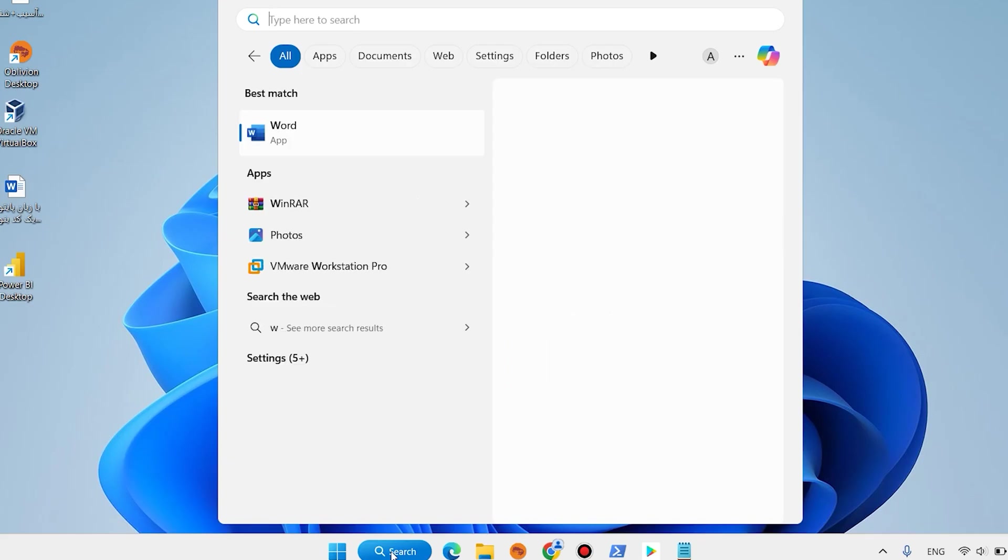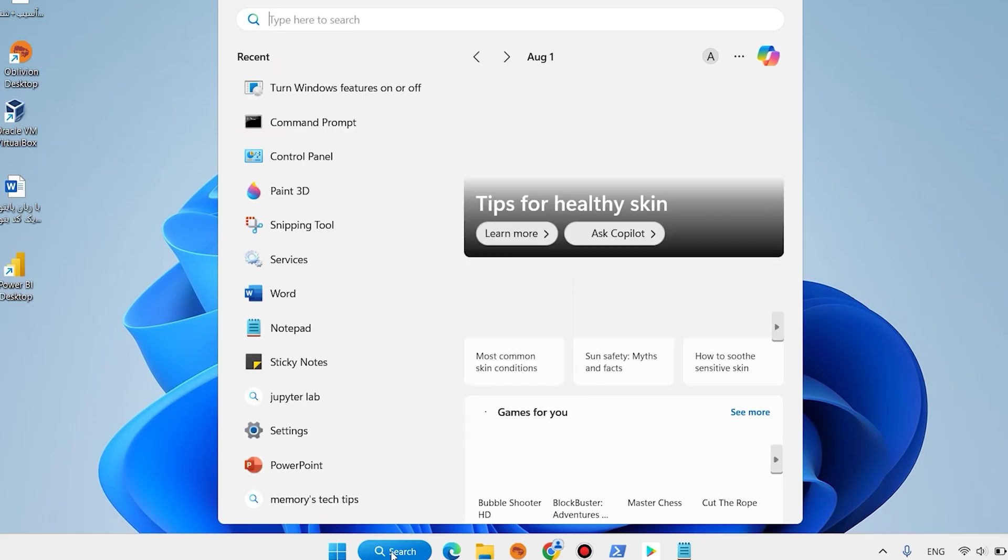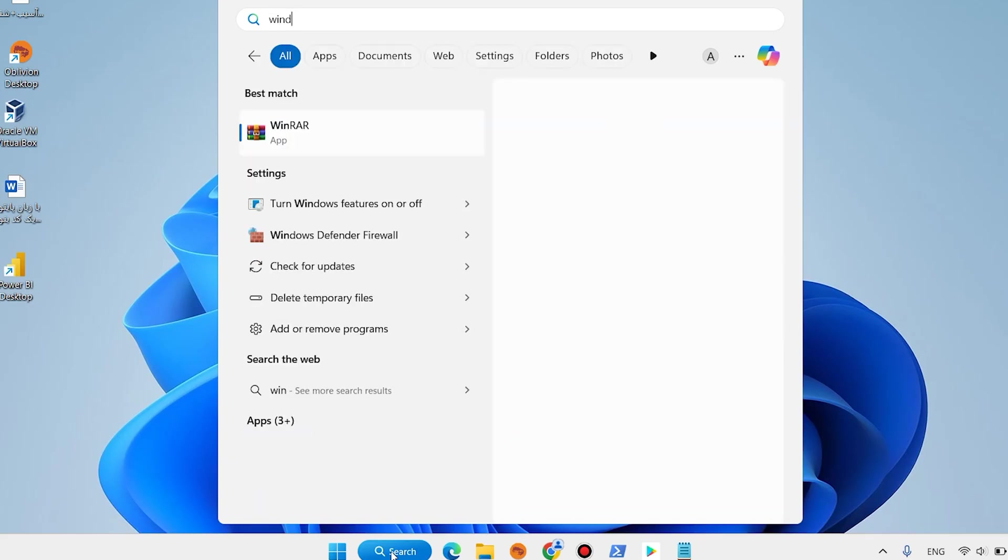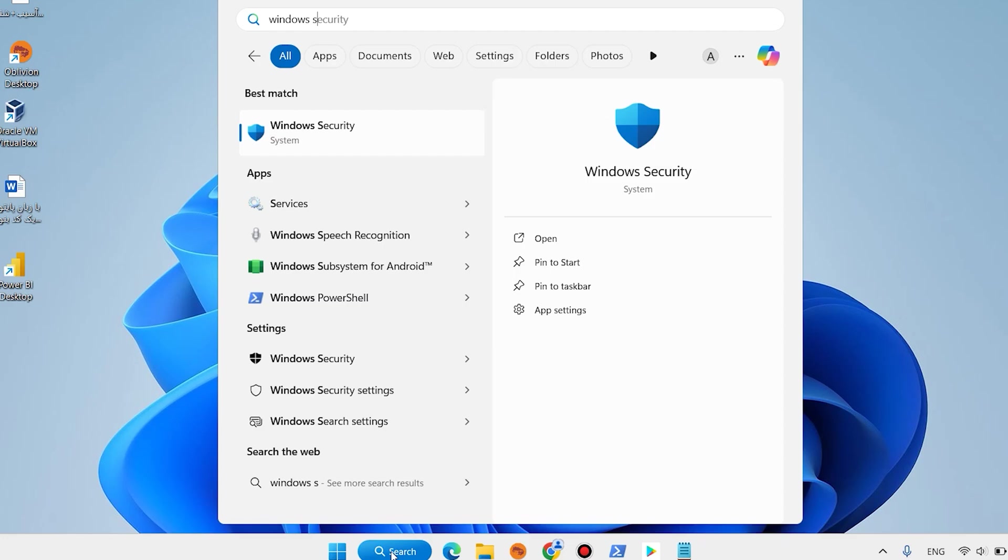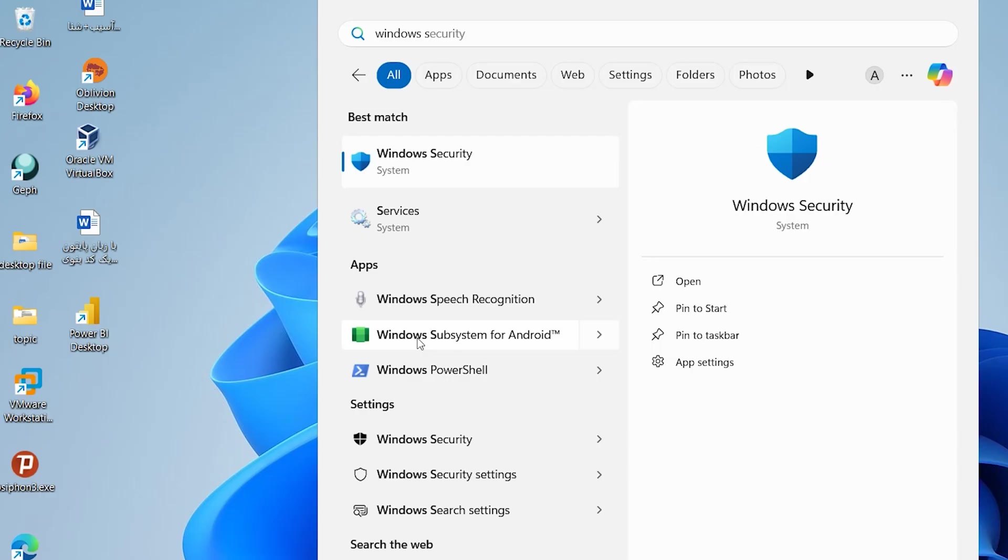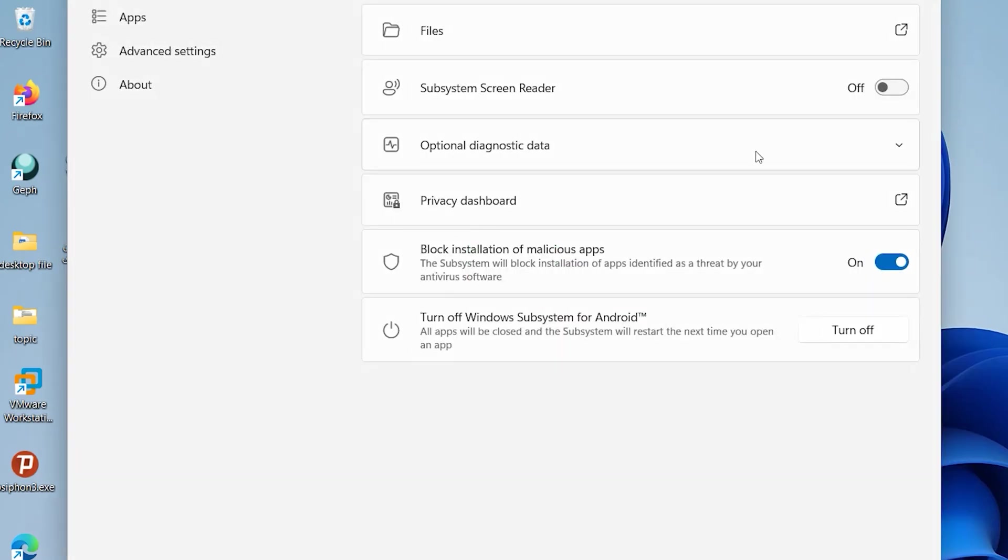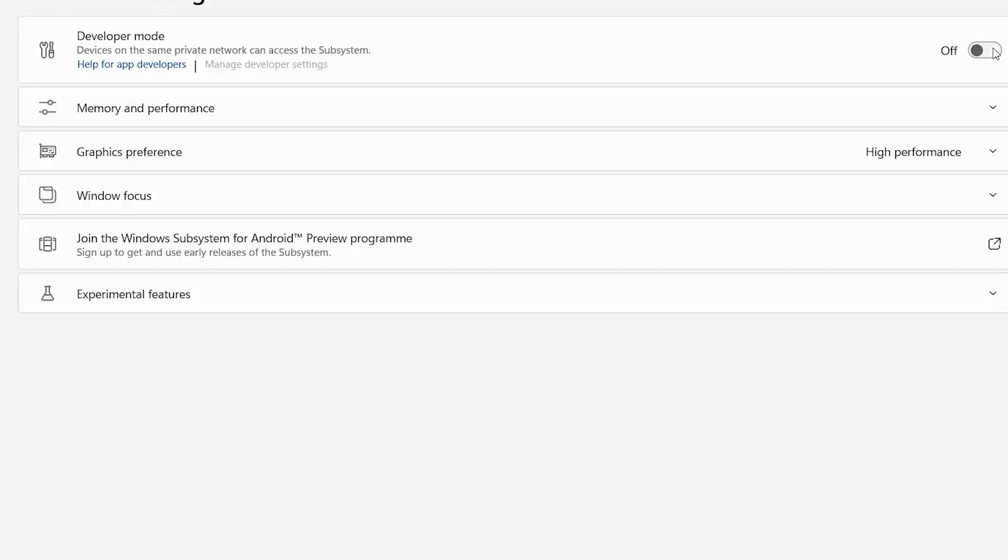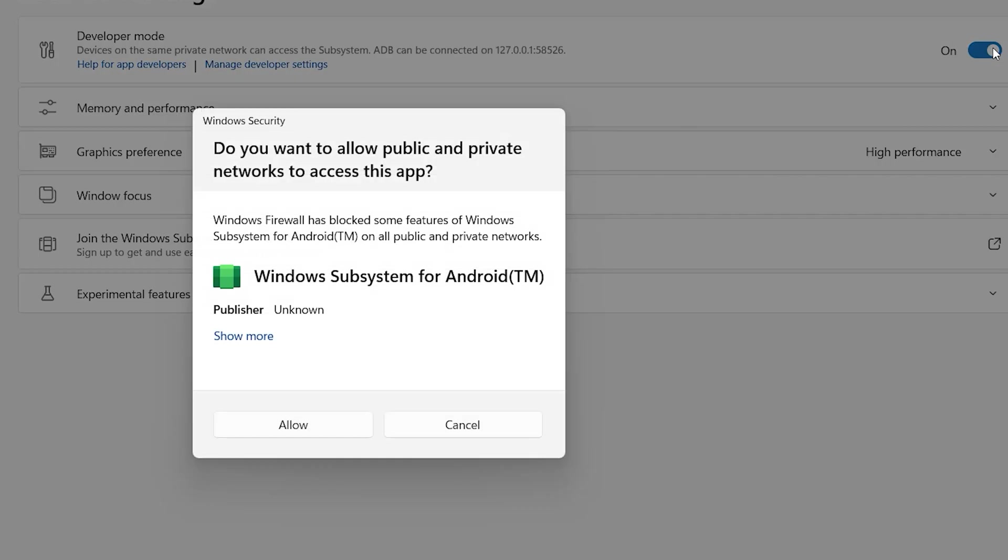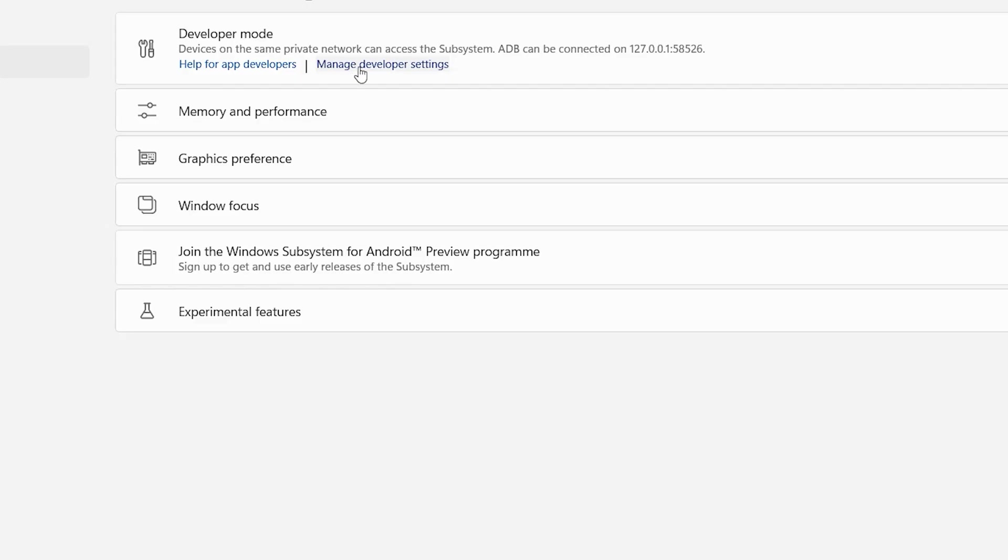On the Windows search, type here Windows Subsystem. Open Windows Subsystem for Android. Advanced settings, turn on developer mode. Allow, manage developer settings.